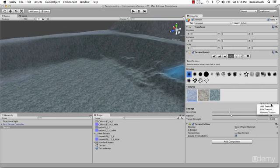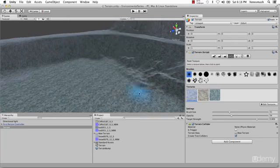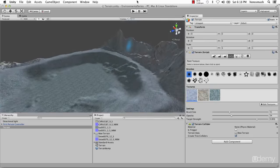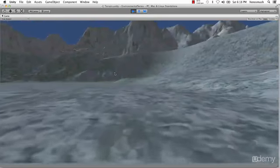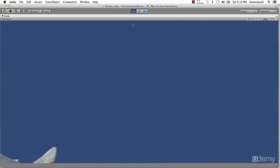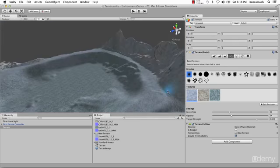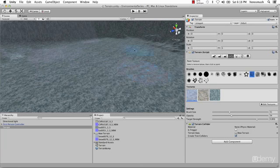Same thing for the snow — we can increase the tiling up as well, going to 25 by 25. Hit Apply. Let's hit Play and see how it looks up close. It's looking a little bit better. I'm going to keep applying the snow texture over and over using the grunge tool — we have some nice blending going on here.